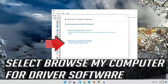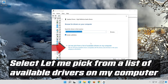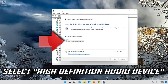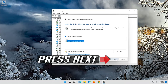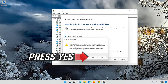Select Update Driver. Select Browse my computer for driver software. Select Let me pick from a list of available drivers on my computer. Select High Definition Audio Device. Press Next, then press Yes.